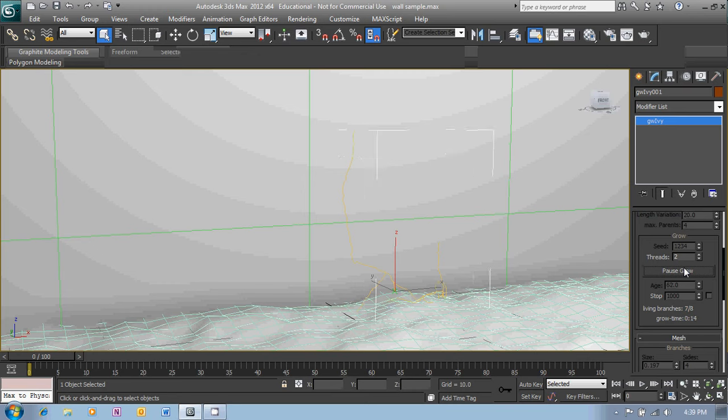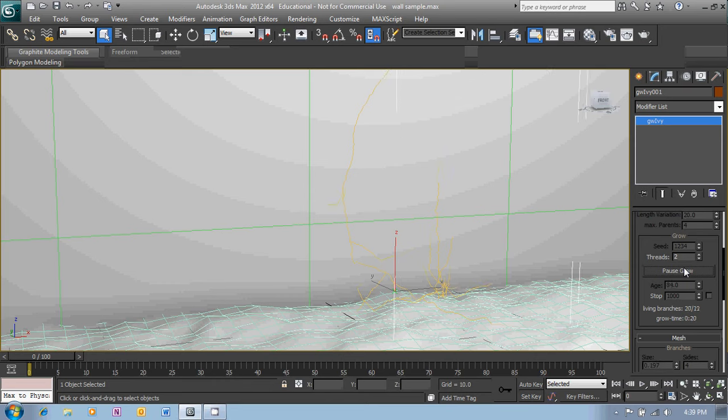Okay, well I'll just stop that about there I think because we've got quite a few branches and things appearing and then it will produce the ivy for us.